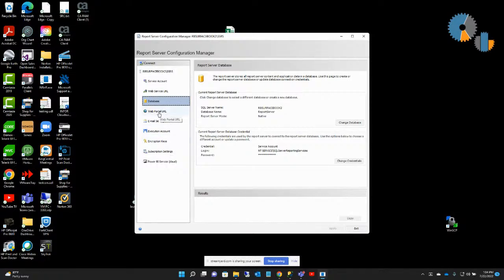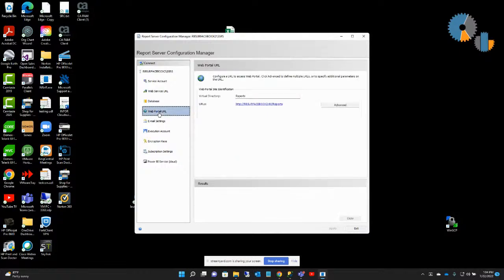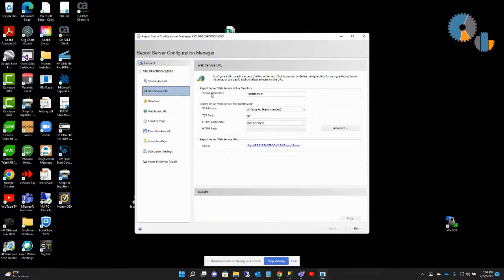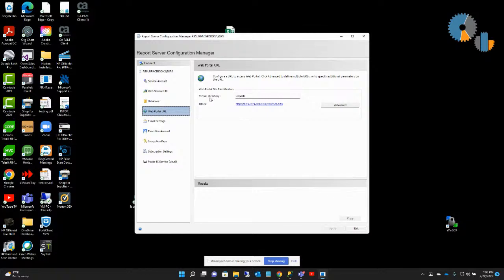The second URL that's part of SQL Server Reporting Services is the actual Report Manager URL, which is the user interface that end users see — and that's what this web portal URL is. I'll go in here and set this up. The default name of that website is 'reports', unlike the default website of the service which is 'report server'. I've kept these two at the default just so you can see that.